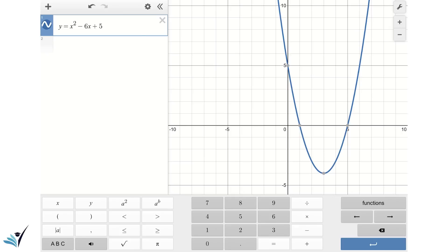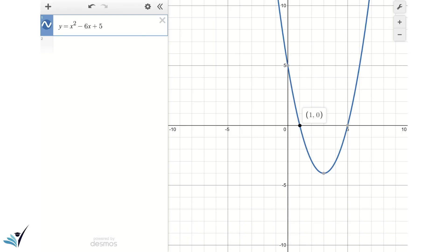As you can see, the parabola has two intersections with the horizontal axis: the first one is at x equals 1, and the second one is at x equals 5. Let's use the factoring method to calculate these two roots.